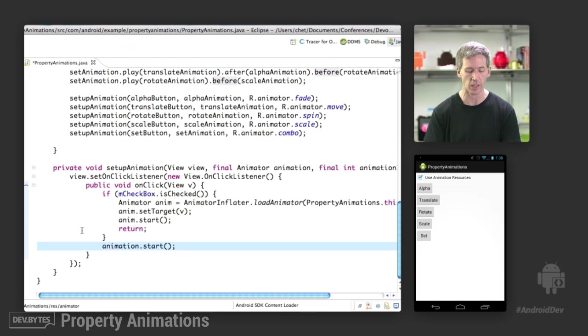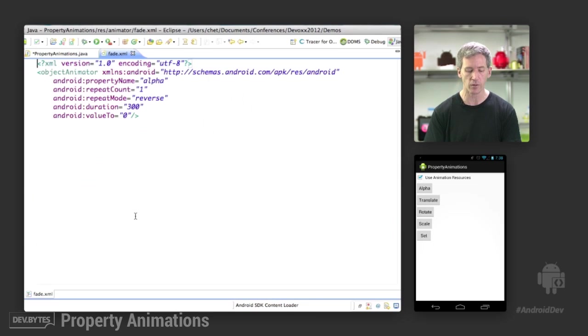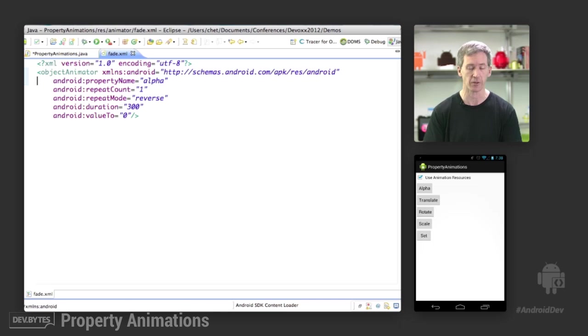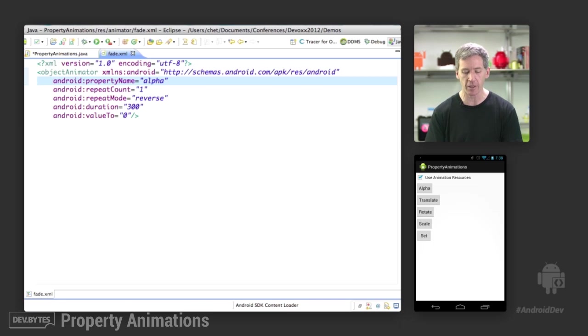Let's take a look at some of the resources for how we create these things. We have an object animator tag. And we pass in property names, which should make sense. They were sort of created that way. So we have a property name.